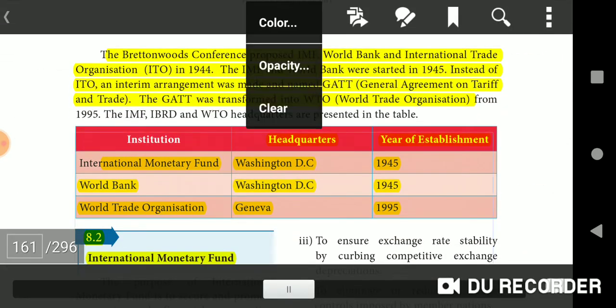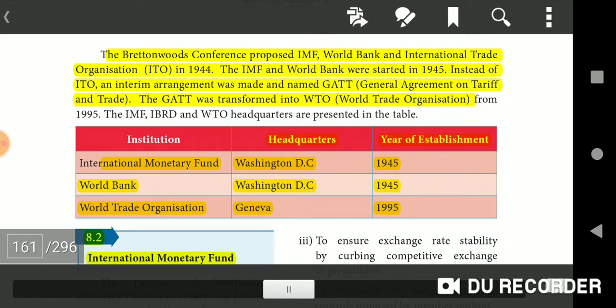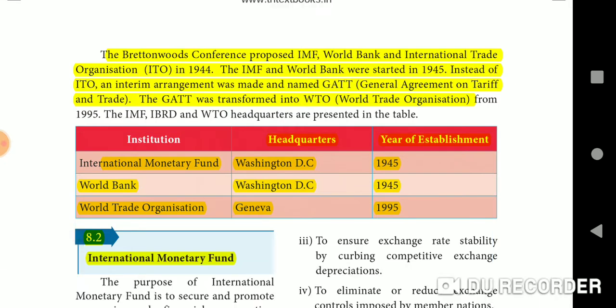The Bretton Woods Conference in 1944 proposed the IMF, World Bank, and International Trade Organization. The IMF and World Bank were started in 1945. Instead of the ITO, an interim arrangement was made named GATT — General Agreement on Tariffs and Trade — which was later transformed into the WTO, World Trade Organization.